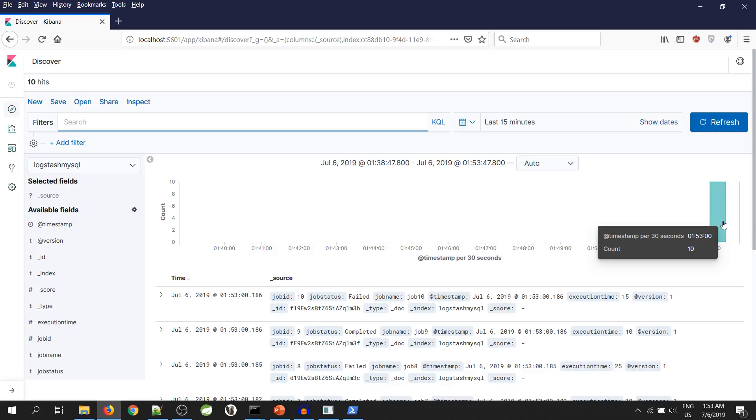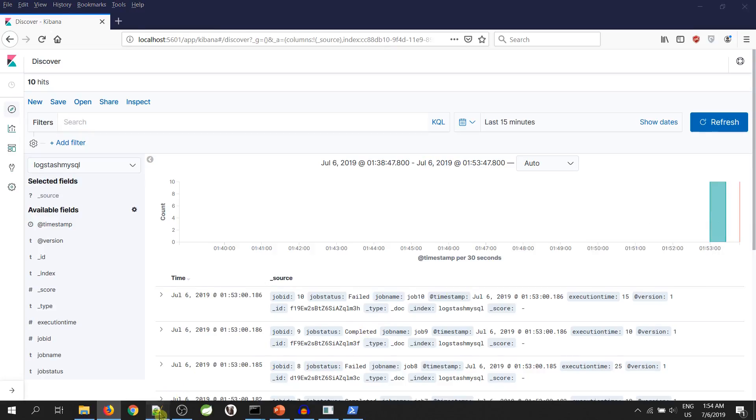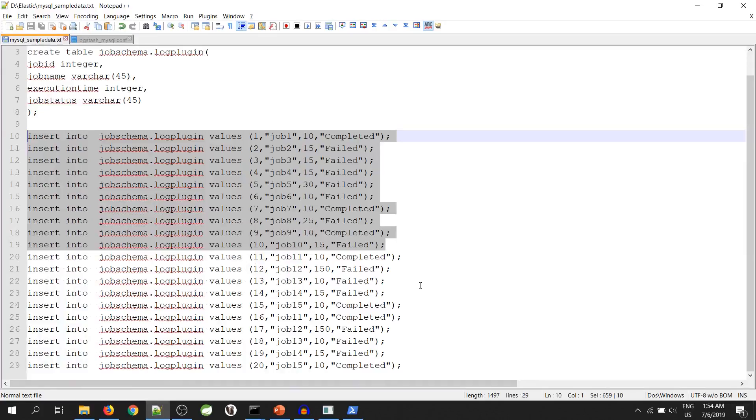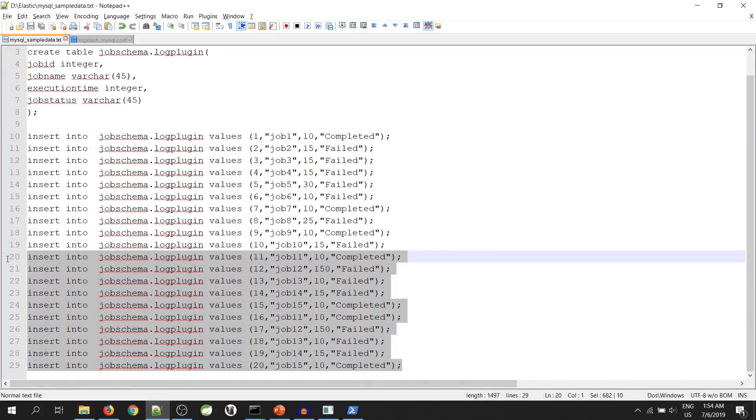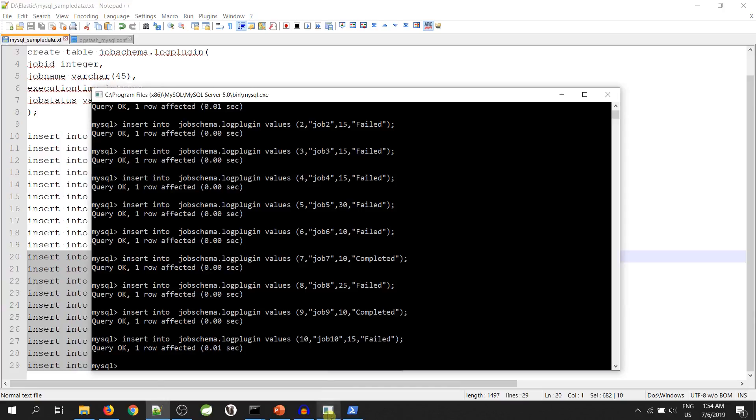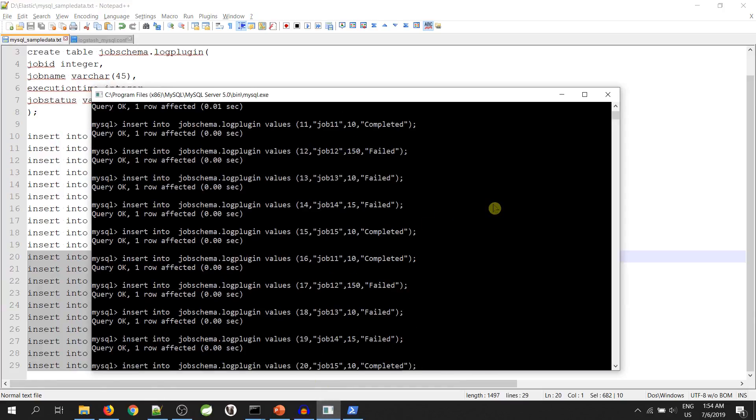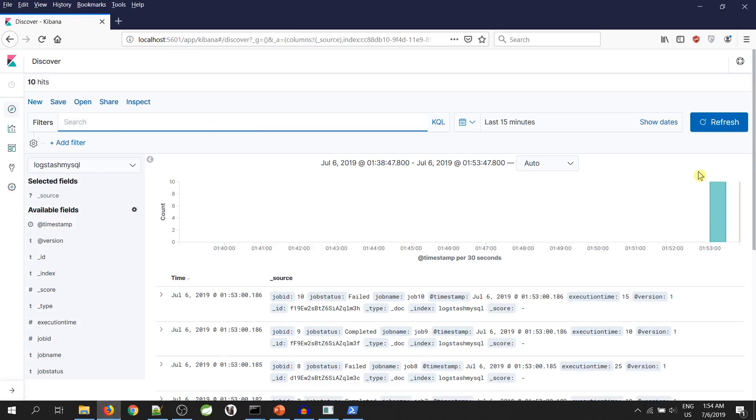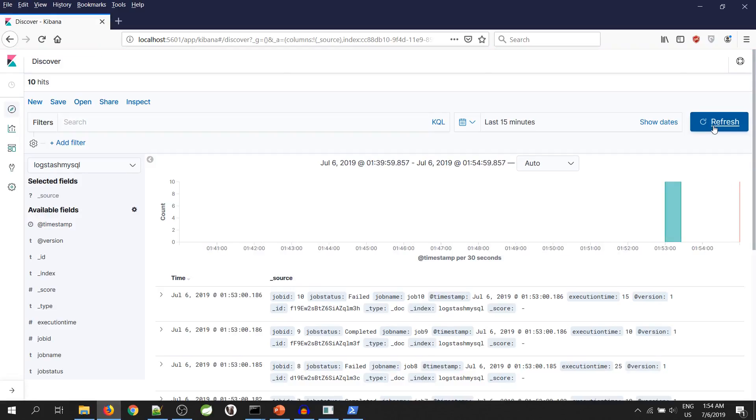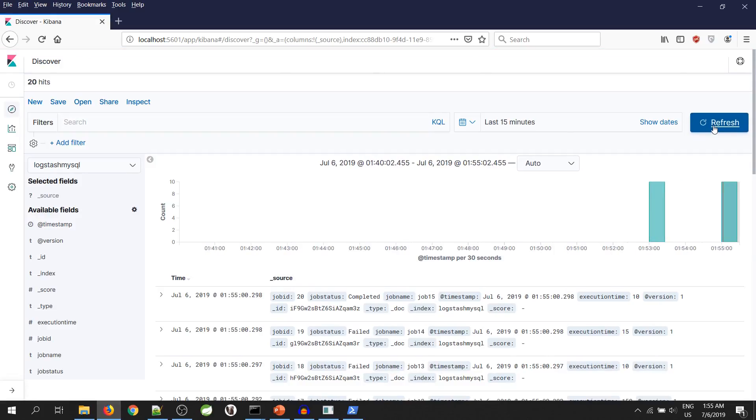Now, again we will go to MySQL and push some more records. Just refresh it. As you can see, we have received the next 10 records.